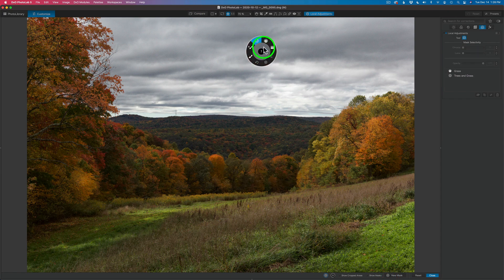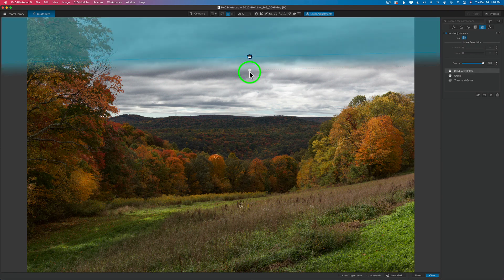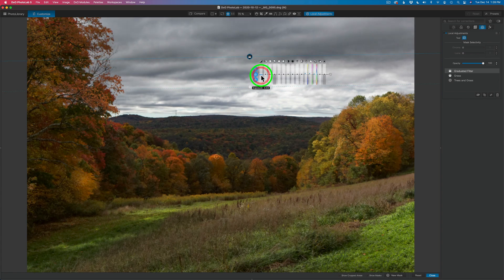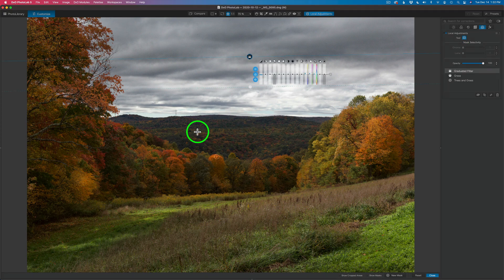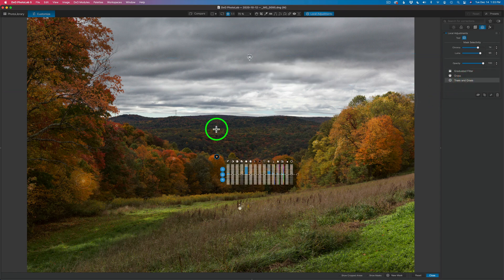If you want to add more adjustments, click on New Mask. This time let's add a graduated filter. I'll click and drag down to darken the top of the image, then pull the exposure down a little bit. But notice the mask selectivity is grayed out — it's just a basic graduated filter. If you need more control on a graduated filter, use the control line in its place and you'll have the mask selectivity available. Now let's say I don't want this adjustment on this tree — I can go back to Trees and Grass, make sure it's highlighted, hit the delete key, and that adjustment goes away.